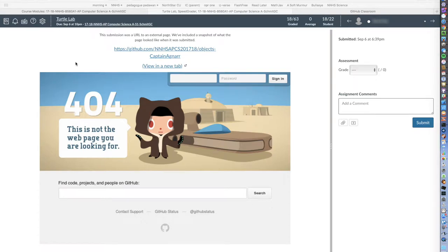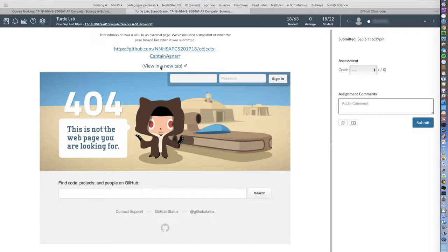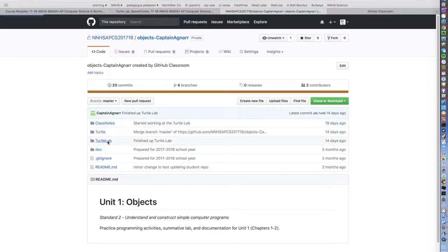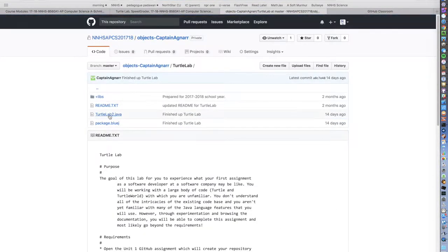This video tutorial illustrates how I provide contextual feedback for submitted labs. Students submit a link in Canvas and I click on that link to open up their GitHub repository.